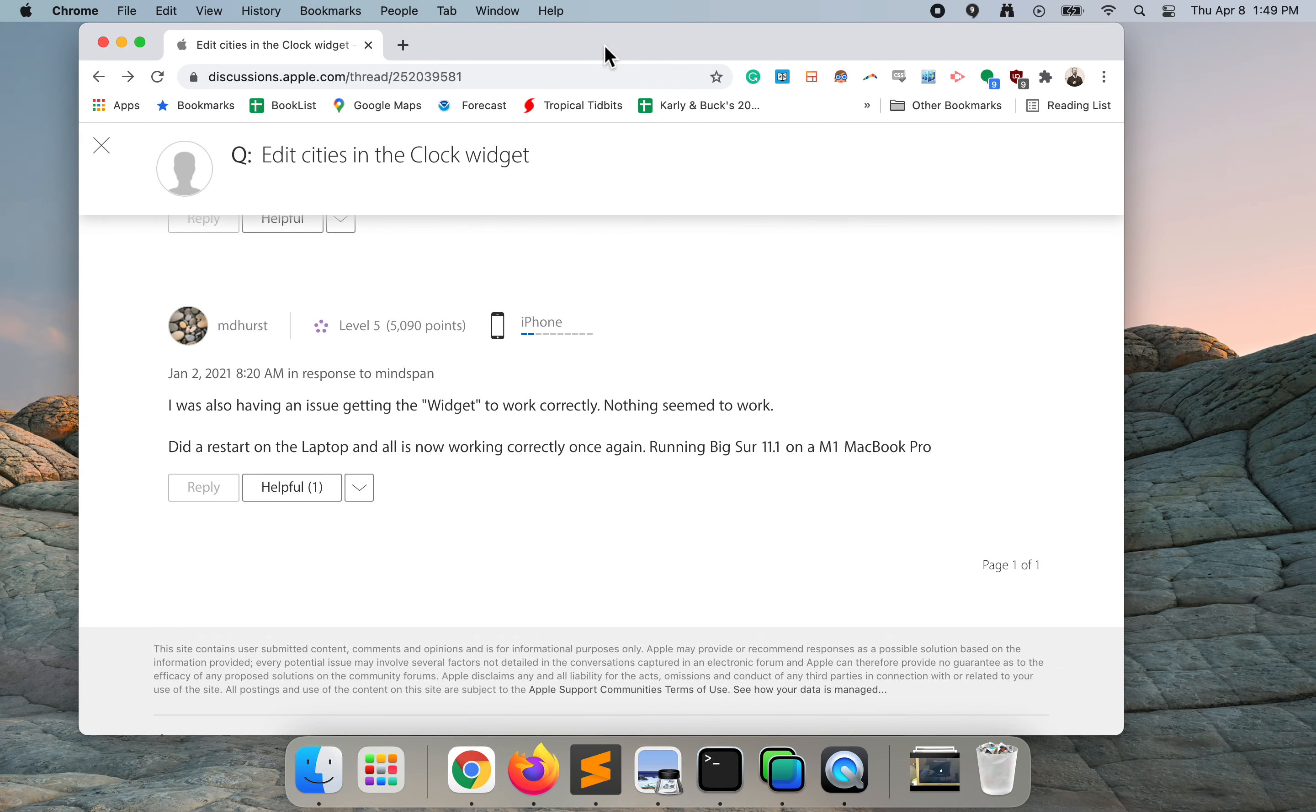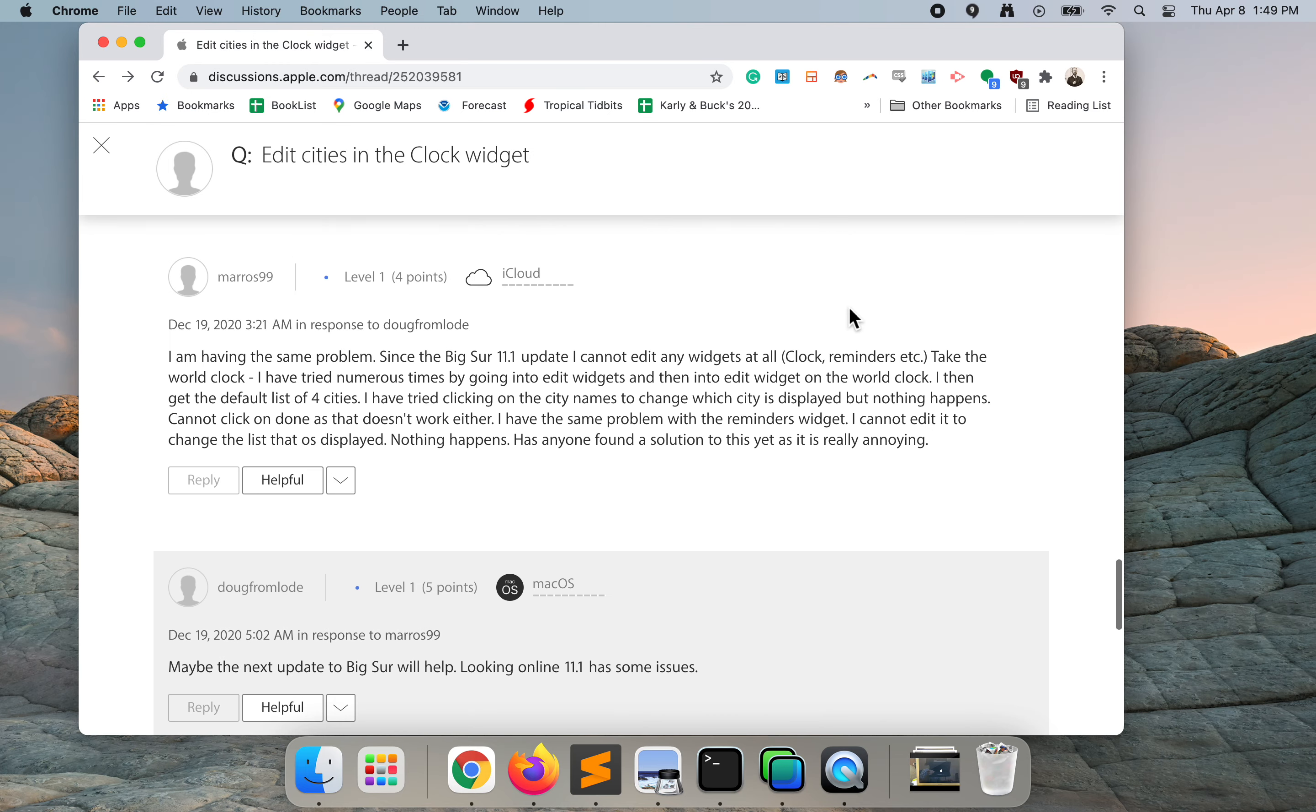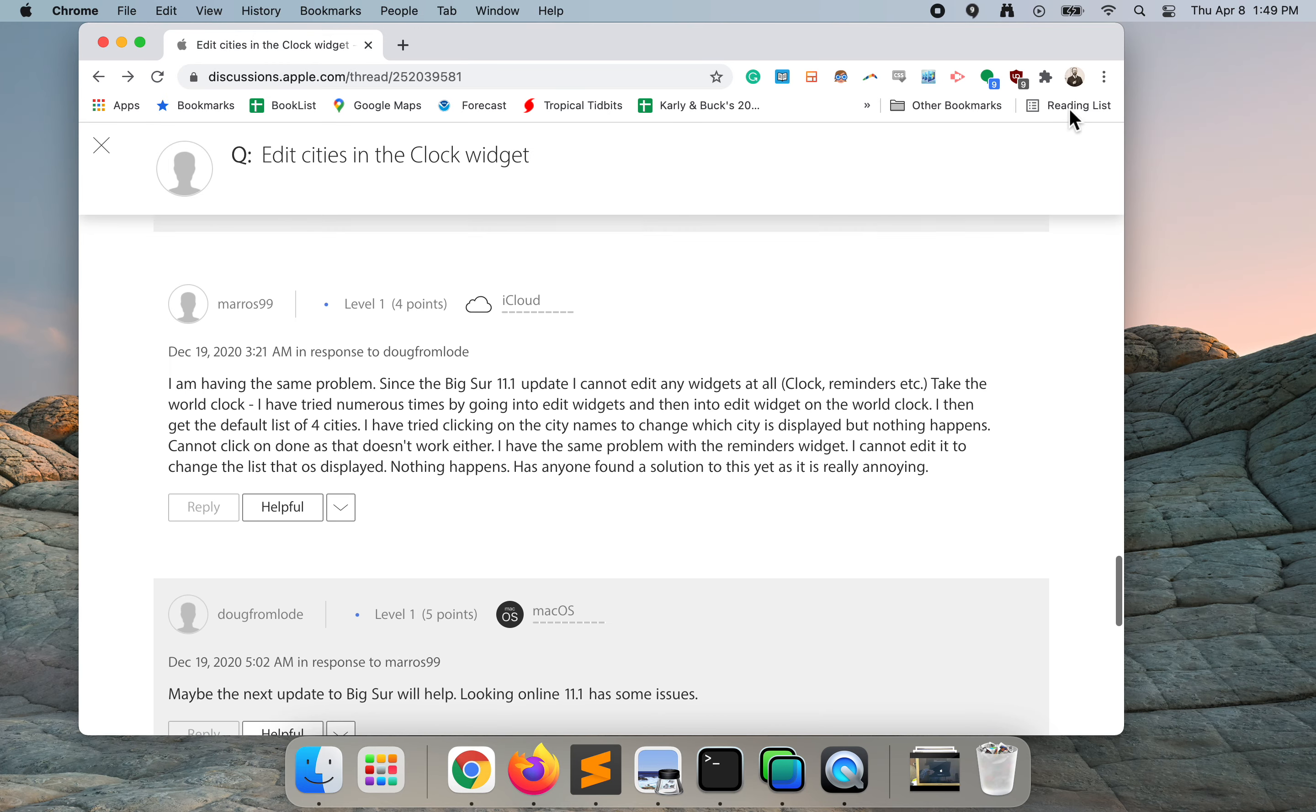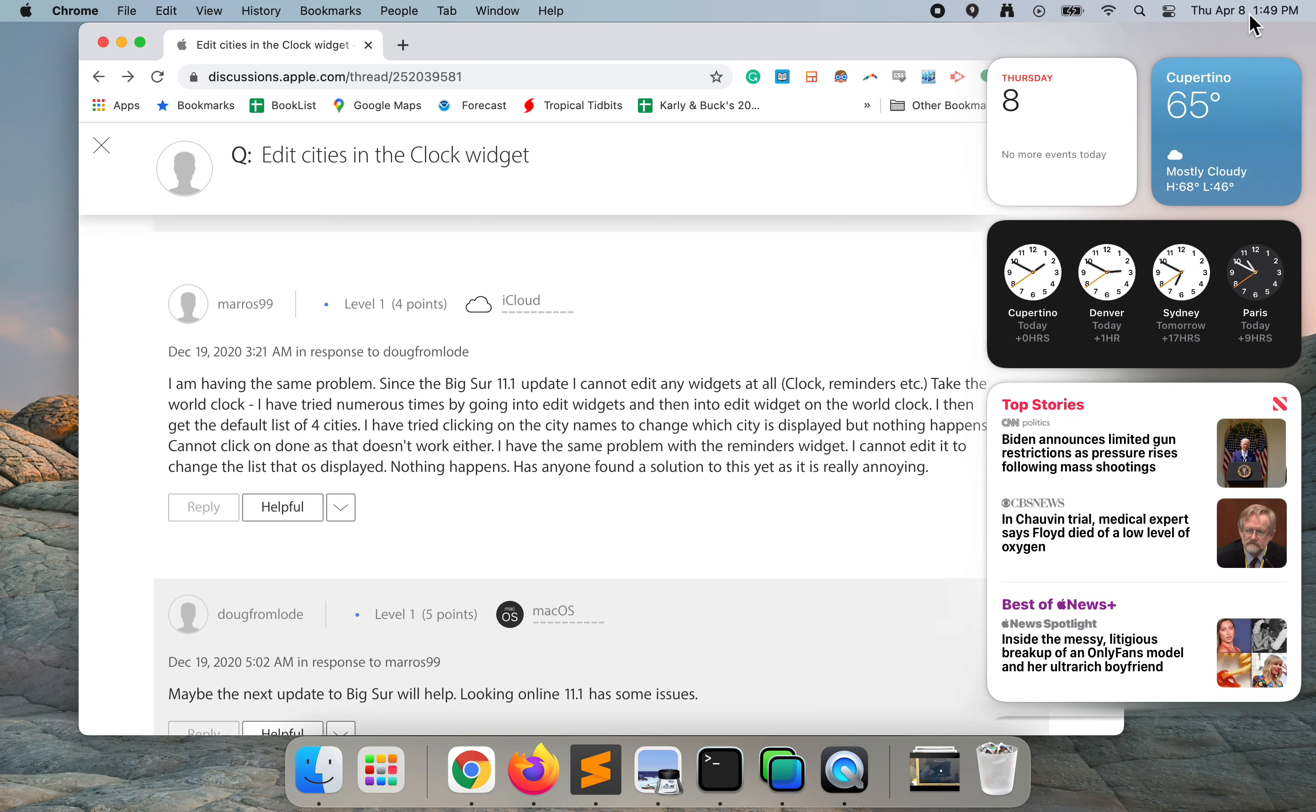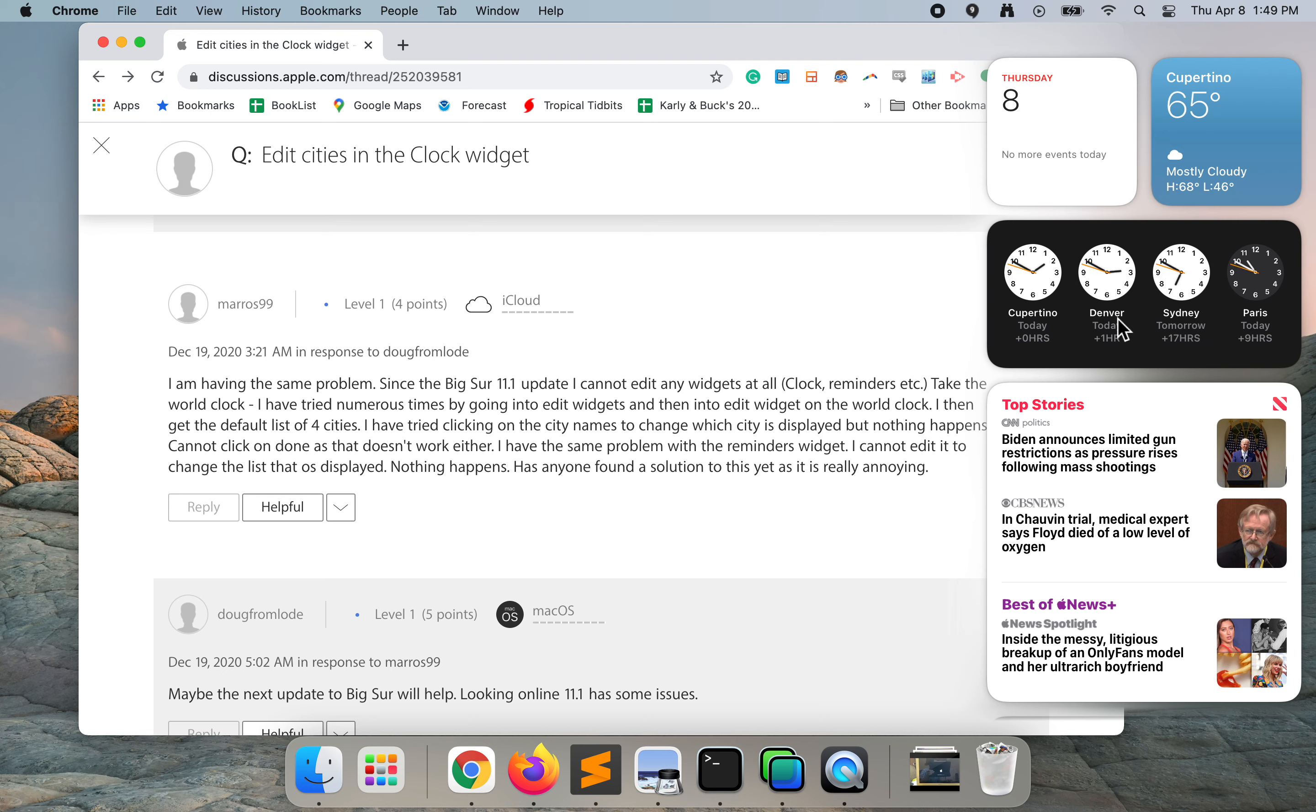This is not intuitive and that's why I thought it would be helpful to make this video. What I'm going to do first is click on the clock in the top right hand corner. You can see the default cities in the widget, all except for Denver.